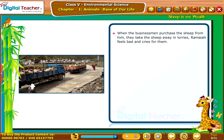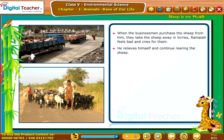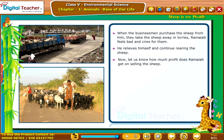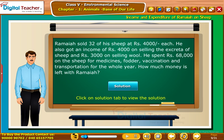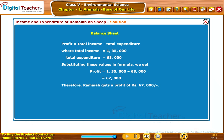When businessmen purchase the sheep, they take them away in lorries, and Ramaya feels bad and cries for them. Now let us look at how much profit Ramaya gets on selling the sheep. Ramaya sold 32 of his sheep at Rs. 4,000 each. He also got an income of Rs. 4,000 on selling the excreta of sheep and Rs. 3,000 on selling wool. He spent Rs. 68,000 on the sheep for medicines, fodder, vaccination, and transportation for the whole year. The income, expenditure, and balance sheet are calculated accordingly.